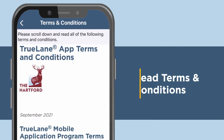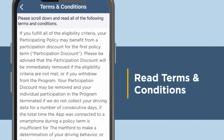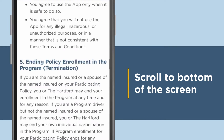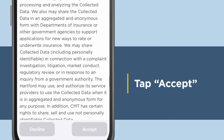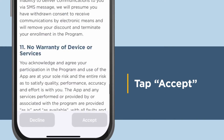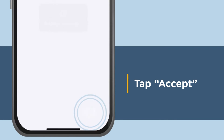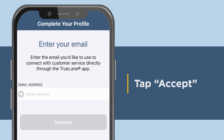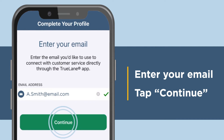Next, read through the terms and conditions for the Trulane app. Scroll to the bottom of the screen and tap Accept when the button turns from gray to green. On the next screen, enter the email you'd like to use. Tap Continue.